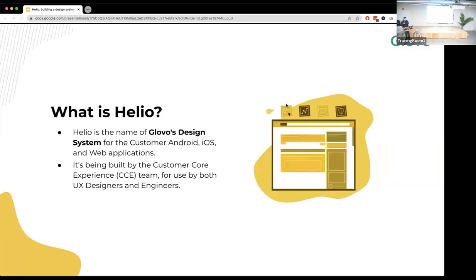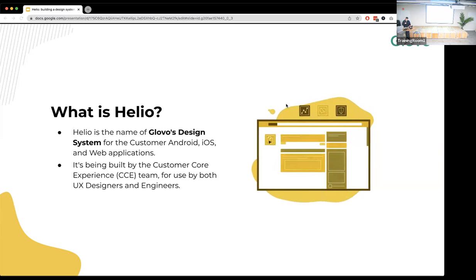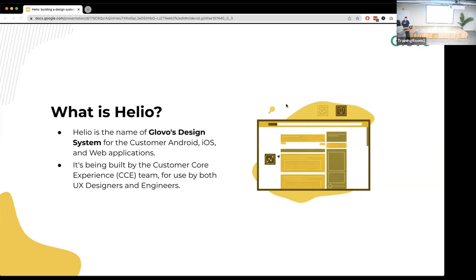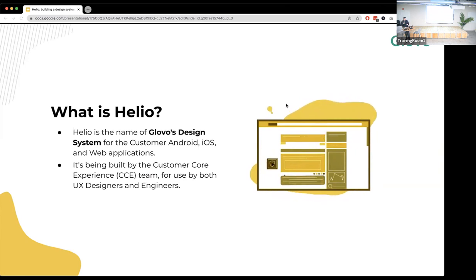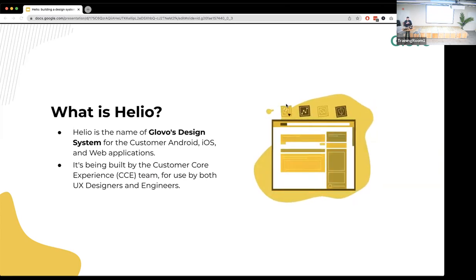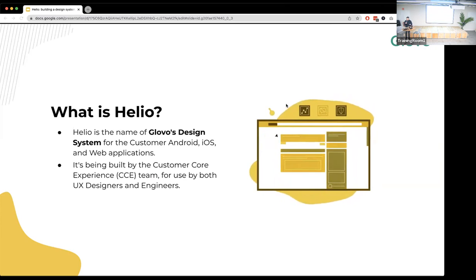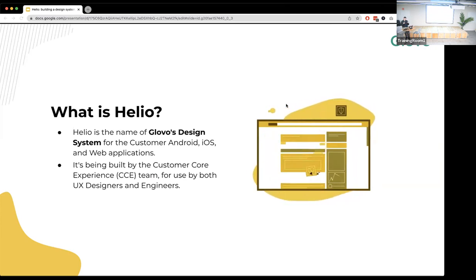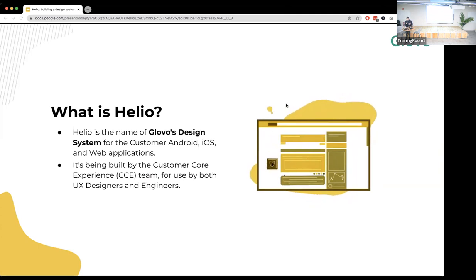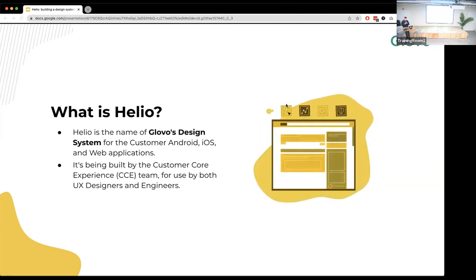First of all, what is Helio? In simple words, Helio is the name of the Global design system for customer Android, iOS, and web applications. It's cross-platform, built by the customer core experience team for use by both UX designers and engineers. For us, a design system is a set of components that share the same style.